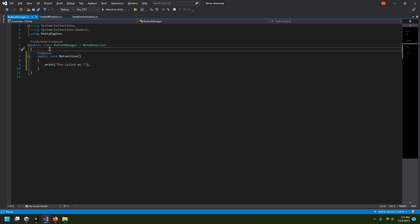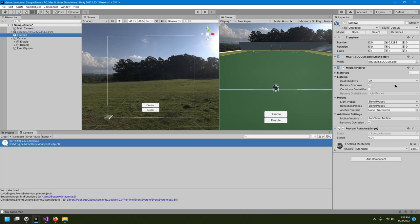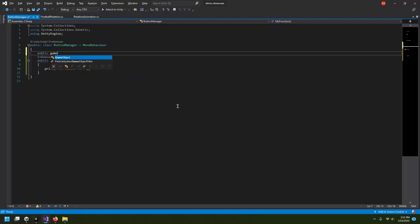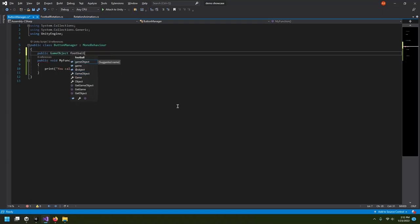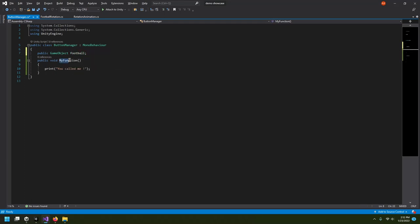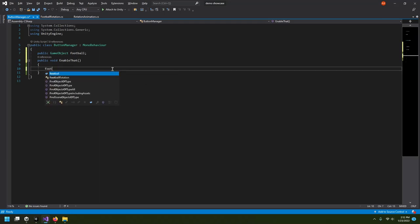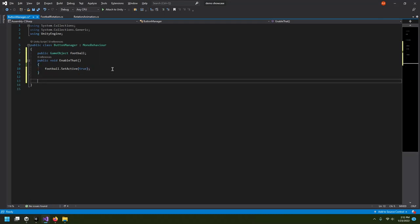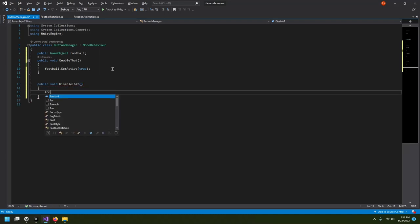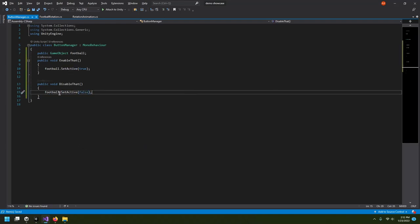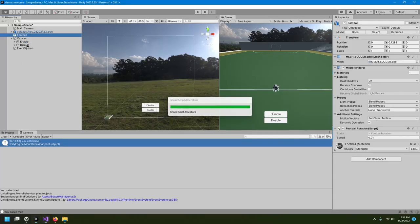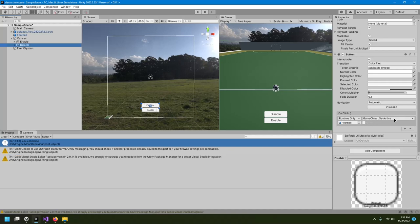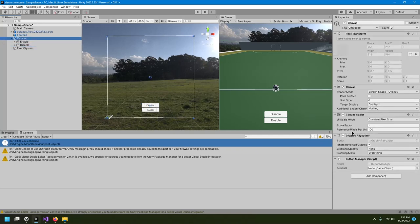Now I'll get a reference to the football: I'll declare a public GameObject called football. I'll rename MyFunction to EnableThat and call football.SetActive(true). I'll create another function DisableThat and call football.SetActive(false). This is the same as what we did without code — it's just GameObject.SetActive with true or false.